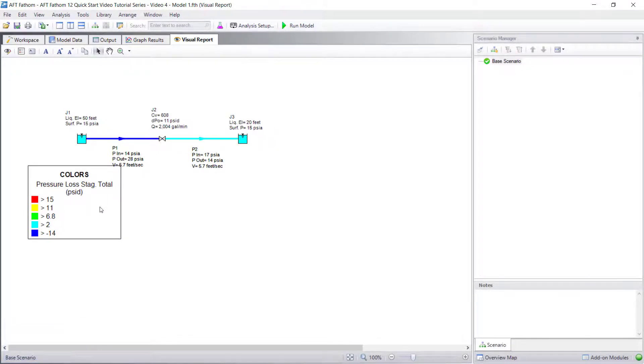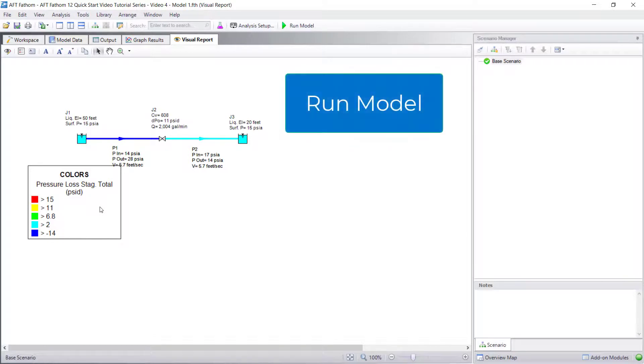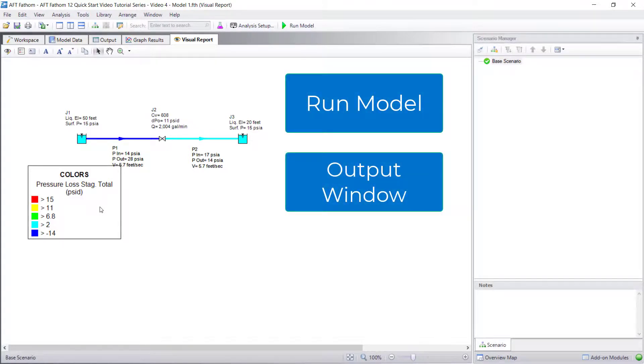In summary, AFT Fathom provides a variety of methods to view results. The output window allows highly customizable options to view results in a tabular form.